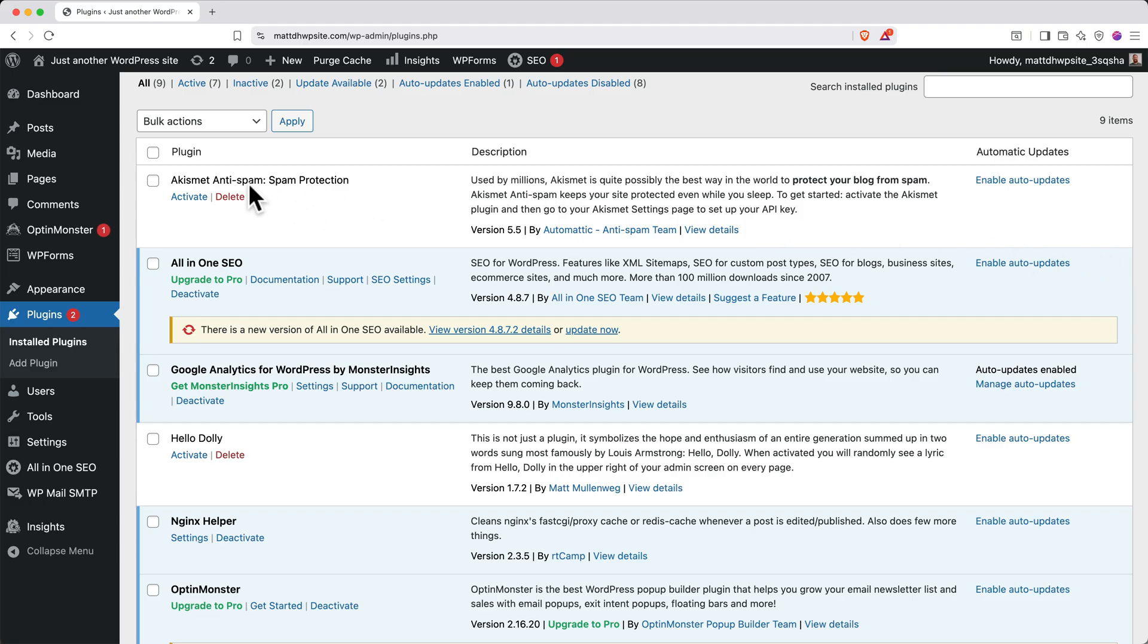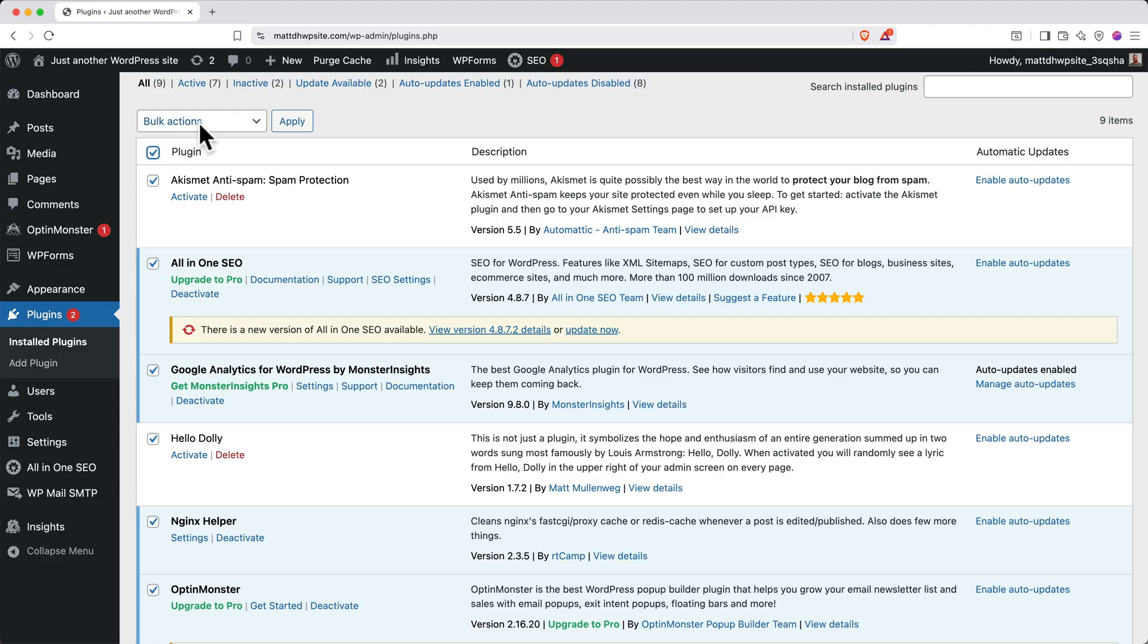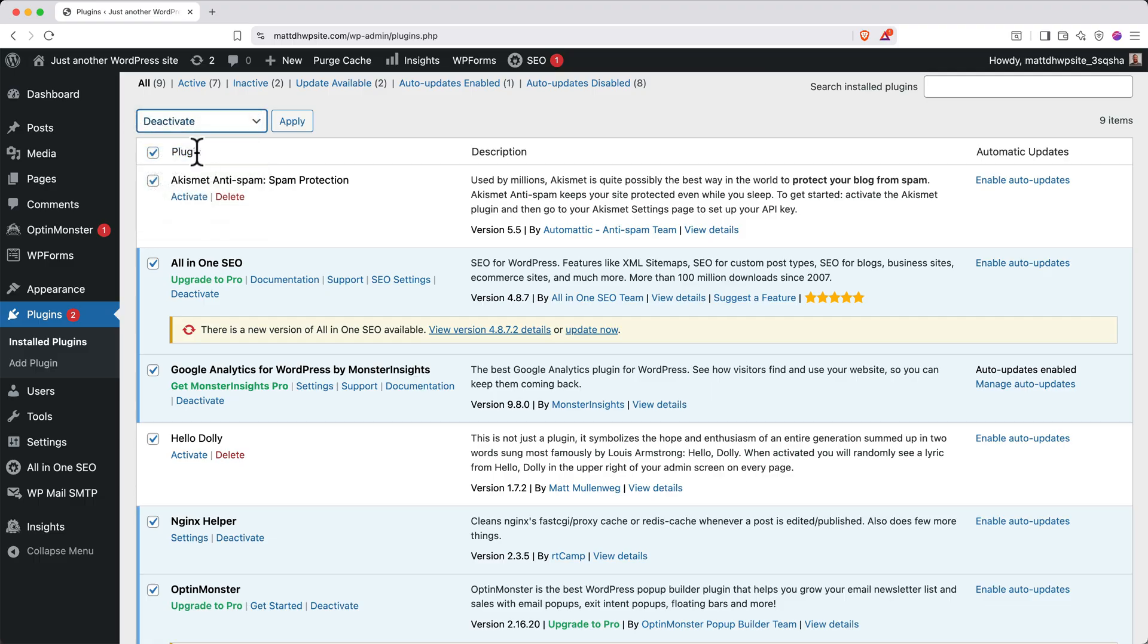So to deactivate all default plugins, click the checkbox at the top left of the plugin list. Then click the Bulk Actions dropdown and select Deactivate. Then click Apply.